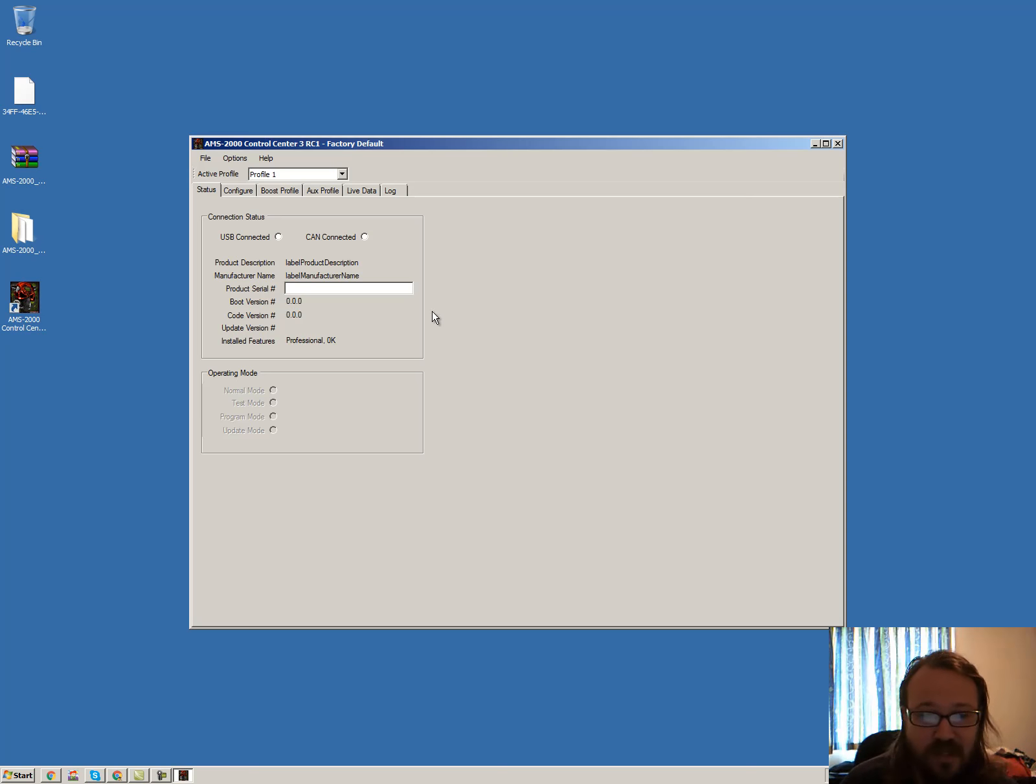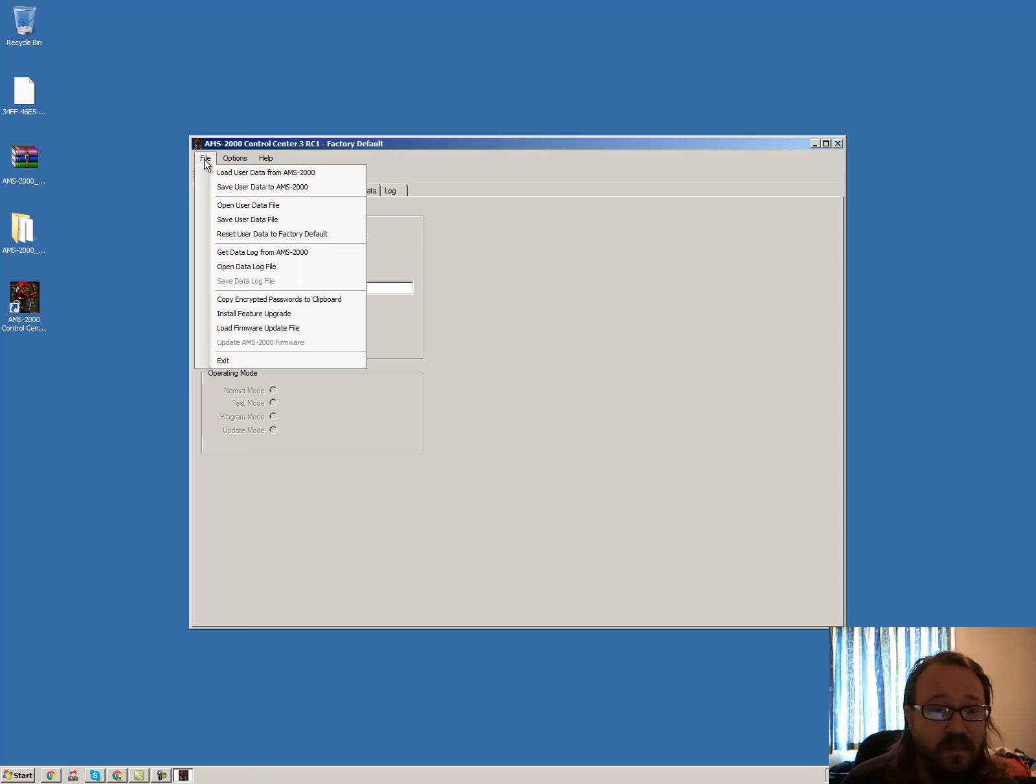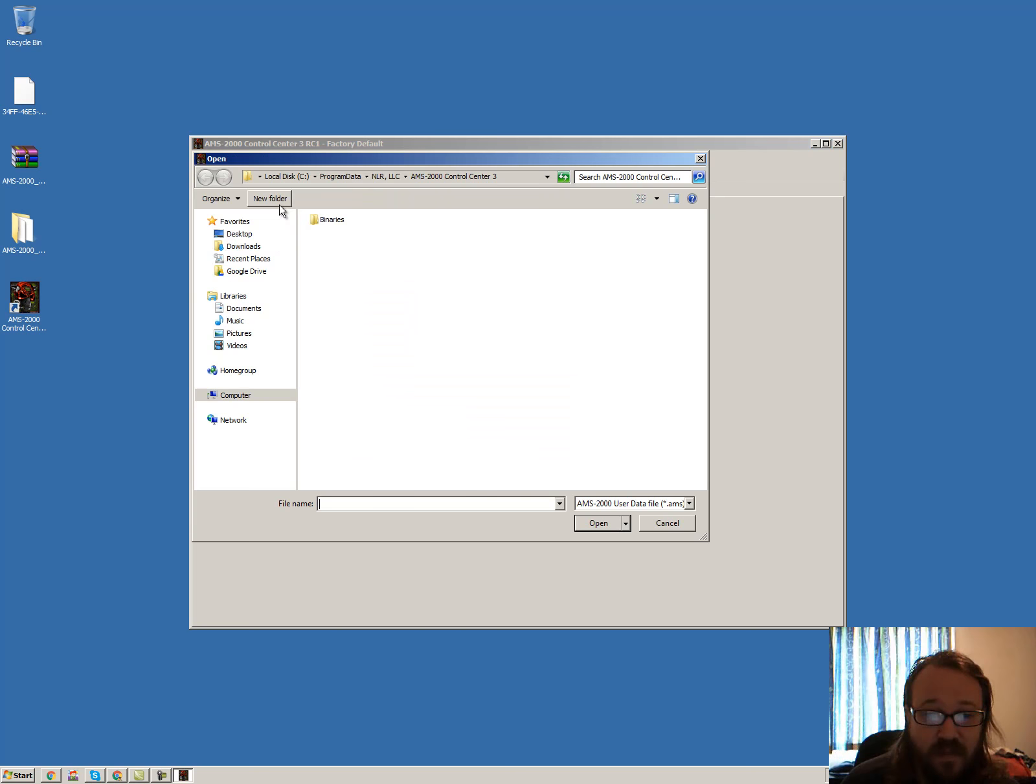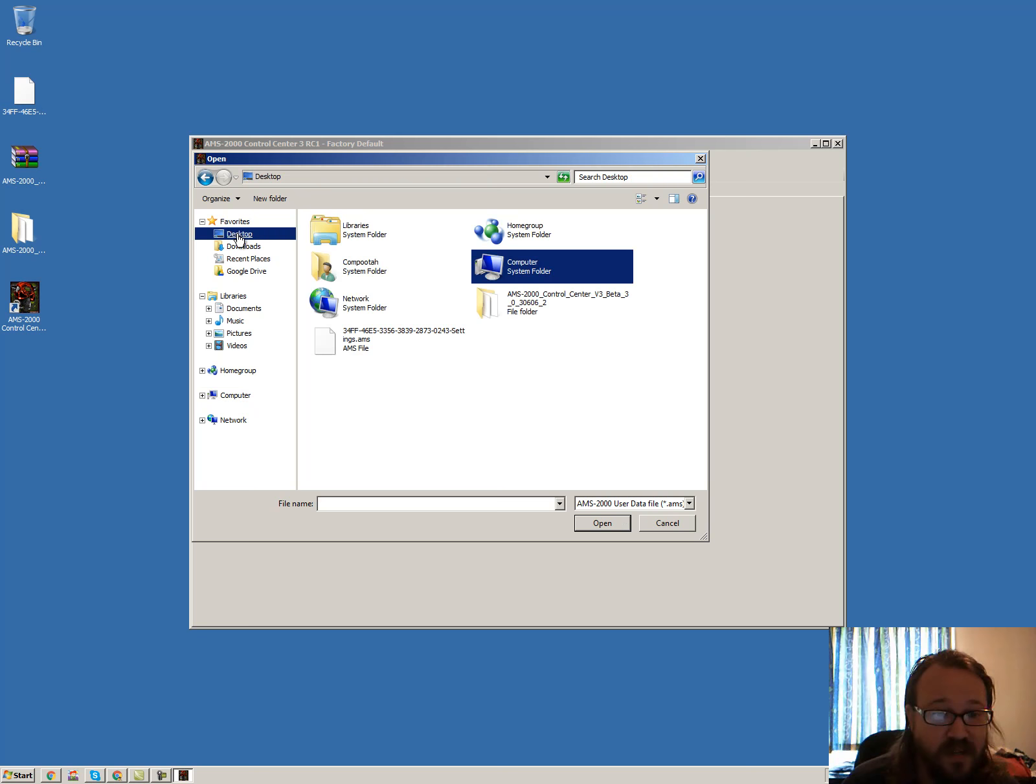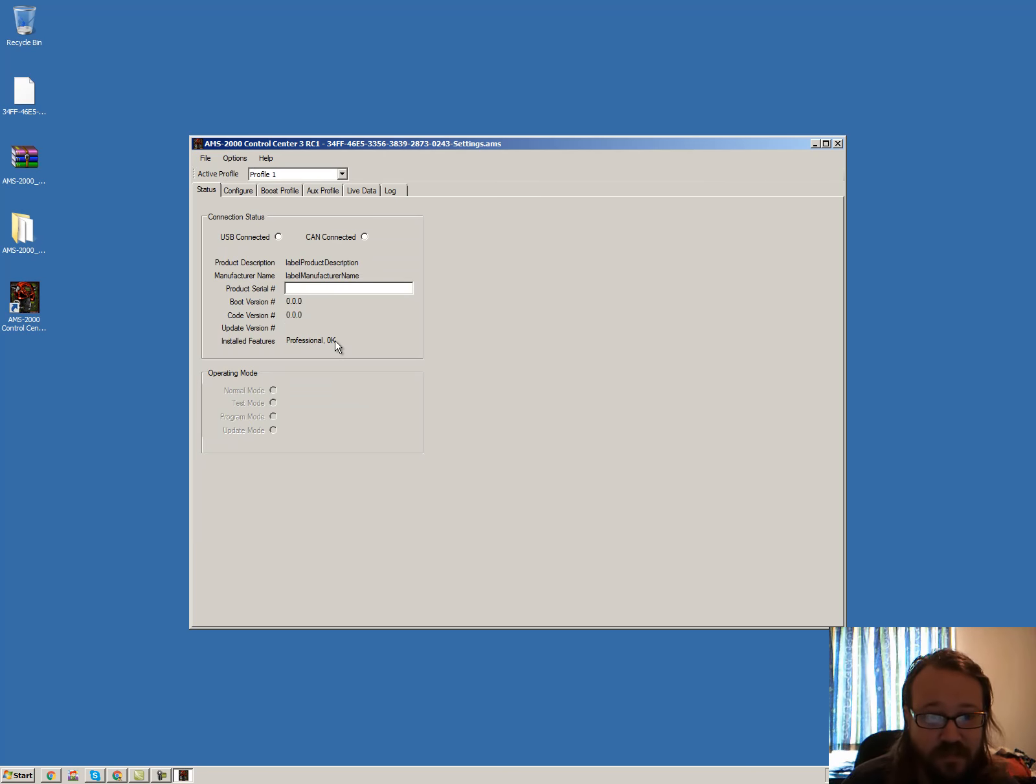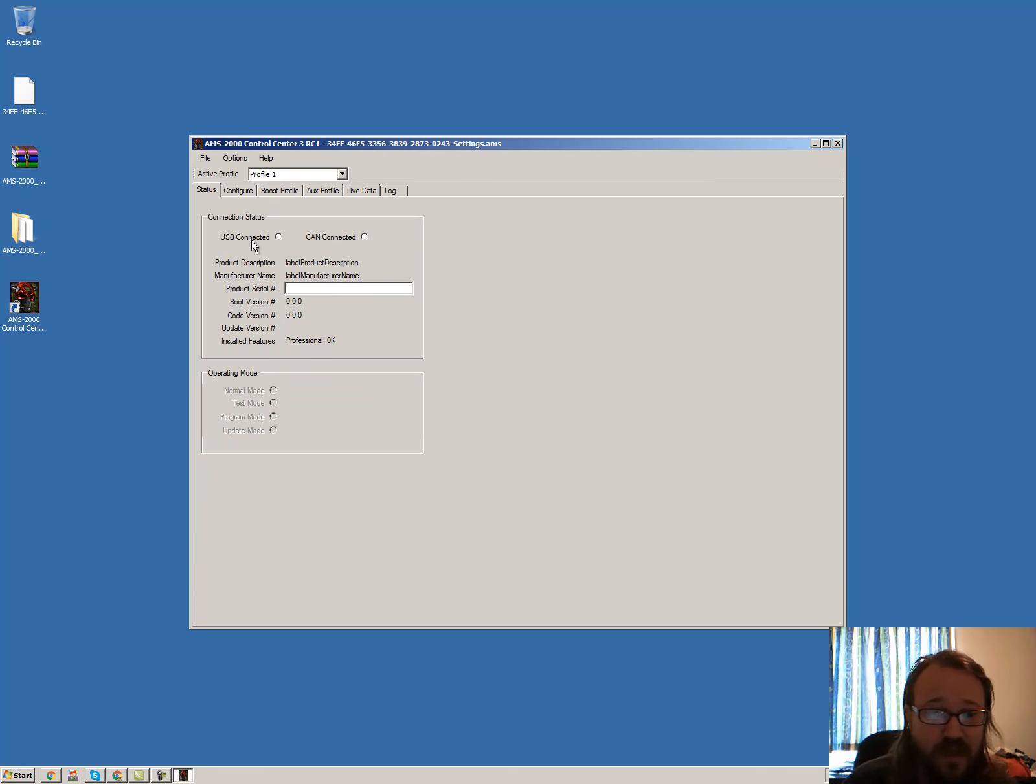We double click that, it'll have a splash screen. Then you go to file, open user data file and locate this file on the desktop. So by going to desktop, double click on the settings file. So now it's loaded in there.